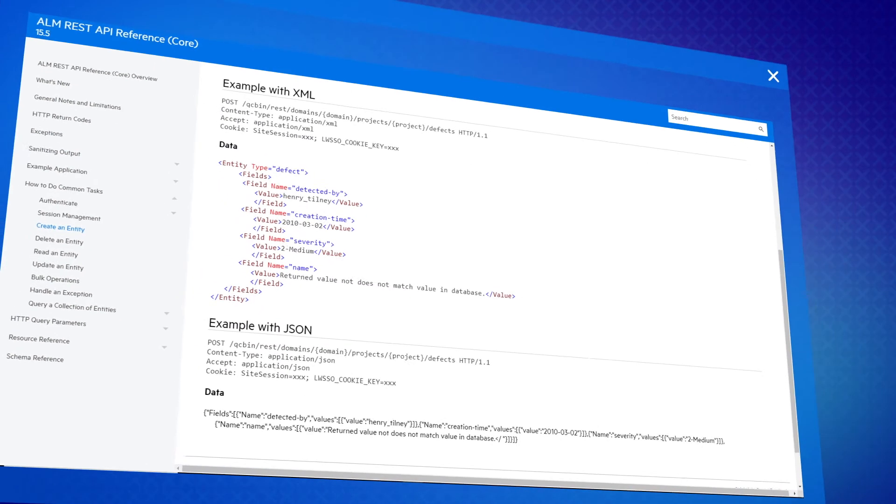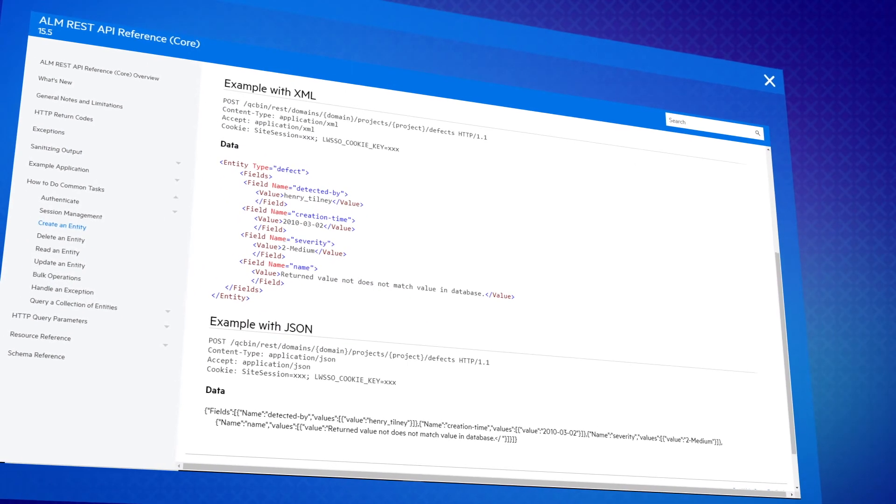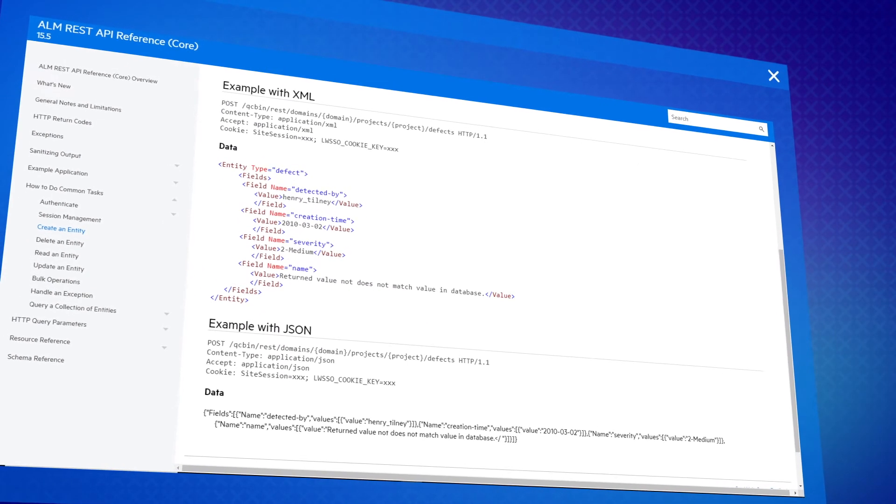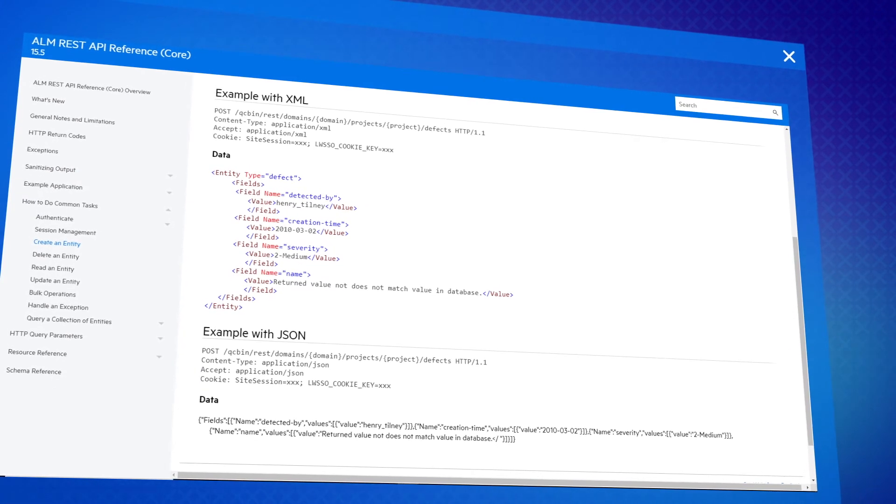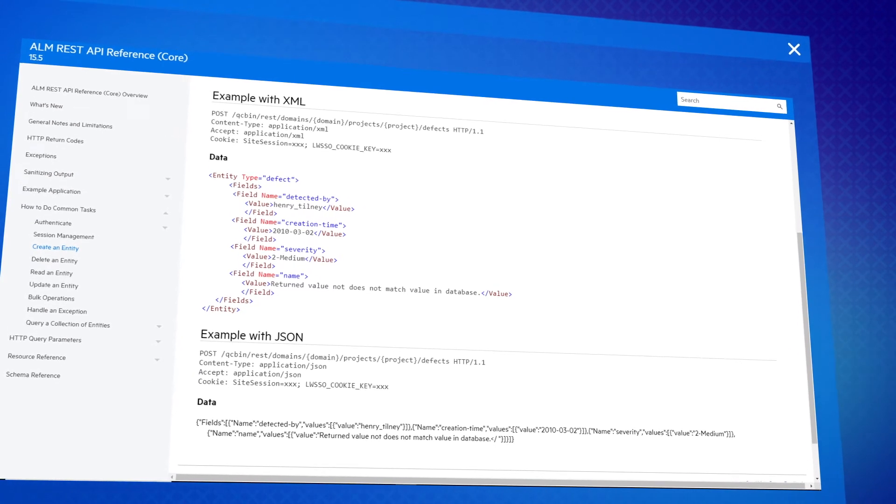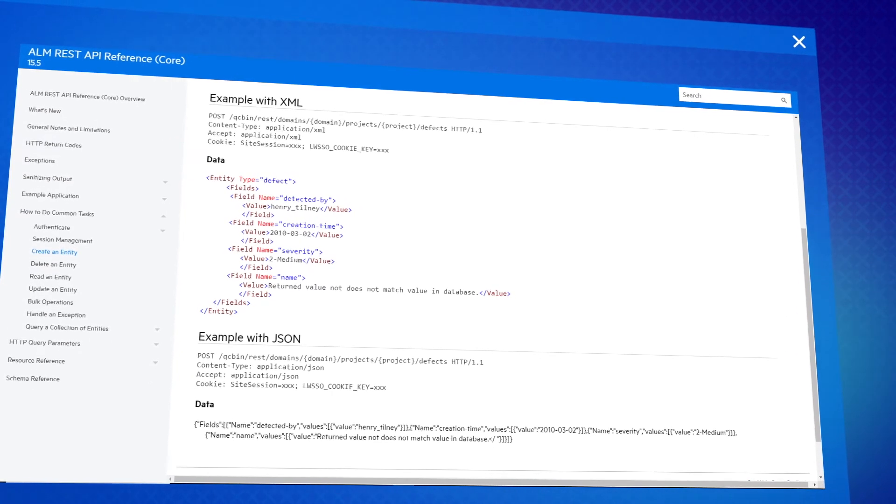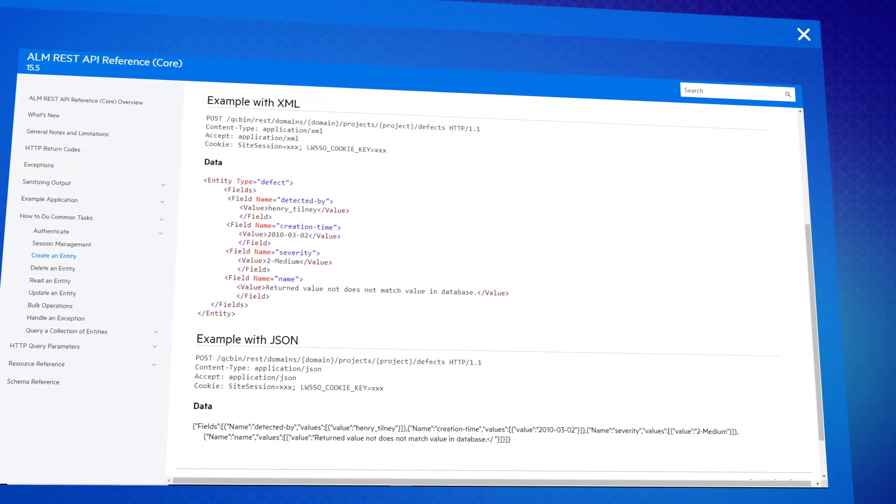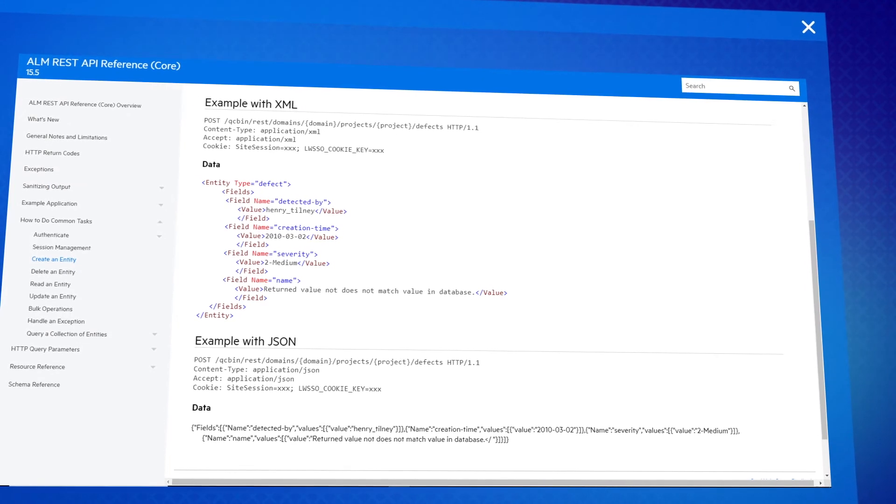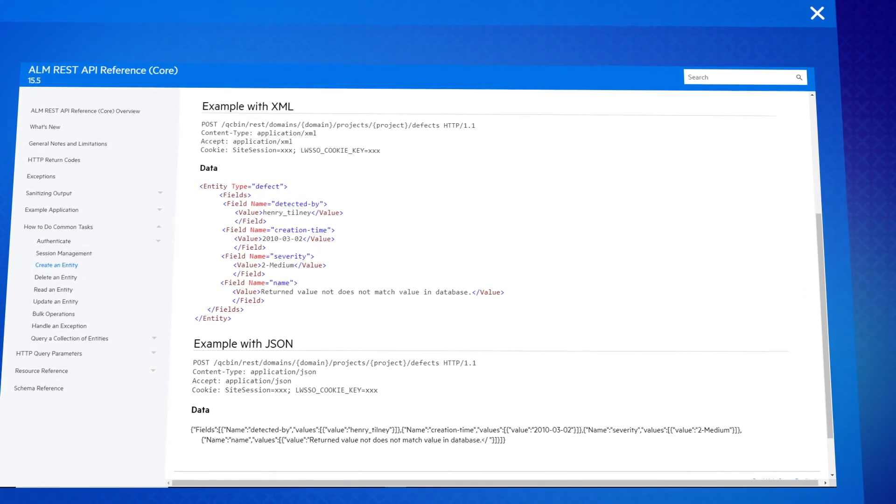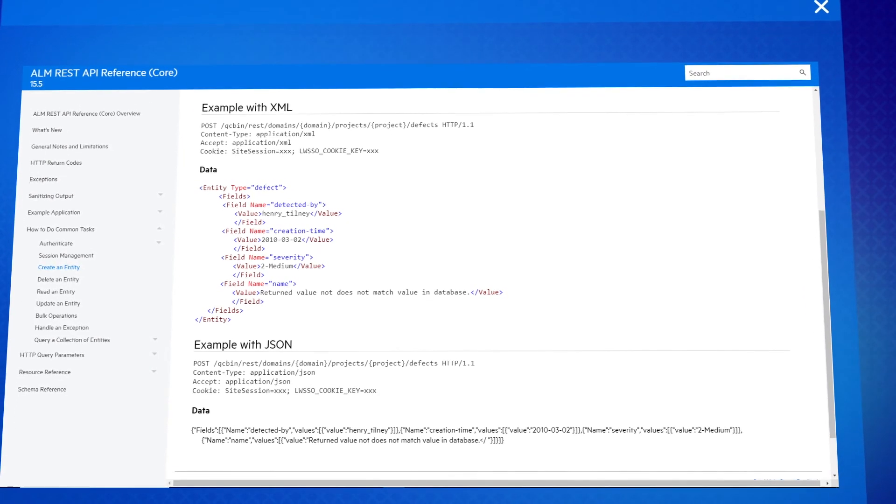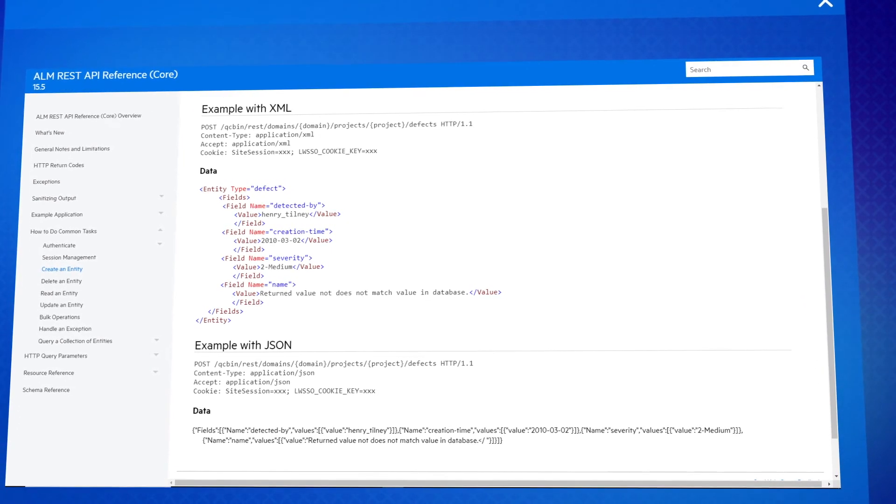With the ALM-QC 15.5 release, ALM-QC is more open than ever. You can now work outside of its UI or integrate ALM-QC with other applications via the officially supported REST API set.